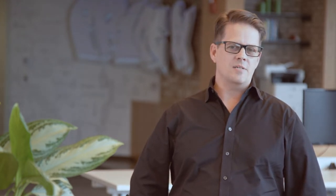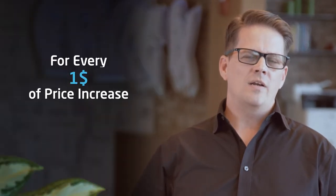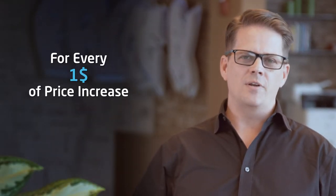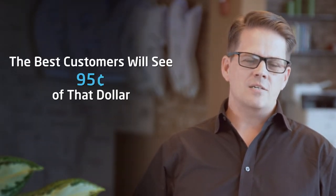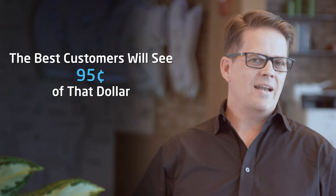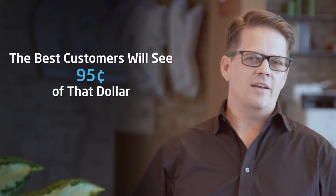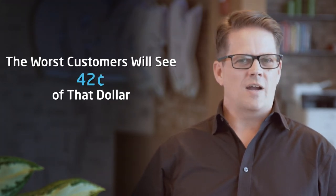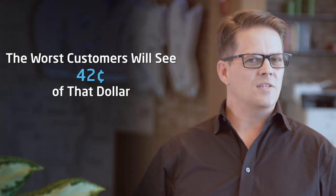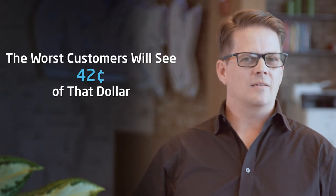All right, so let's talk about price realization. When we look at our data within PriceFX of the customers that utilize our system, for every $1 of price increase that you try to put into the marketplace, the very best customers will see $0.95 of that dollar, but the very worst will see around $0.42 on that dollar.